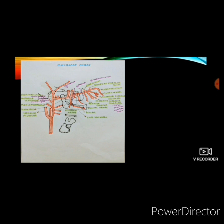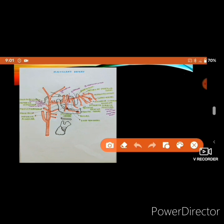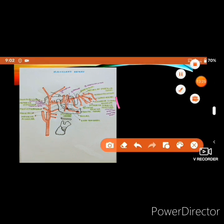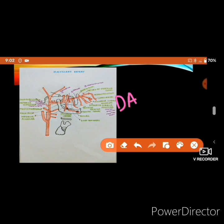The maxillary artery divides into three parts. A mnemonic for its branches is 'DAMMIT PAISA BOL JAO.' The first part branches include: deep auricular (D), anterior tympanic (A), middle meningeal (M), accessory middle meningeal (M), and inferior alveolar artery (I). The deep auricular branch runs upwards and backwards to supply the outer surface of the tympanic membrane. The anterior tympanic branch supplies the inner surface of the tympanic membrane. The middle meningeal branch supplies the meninges.